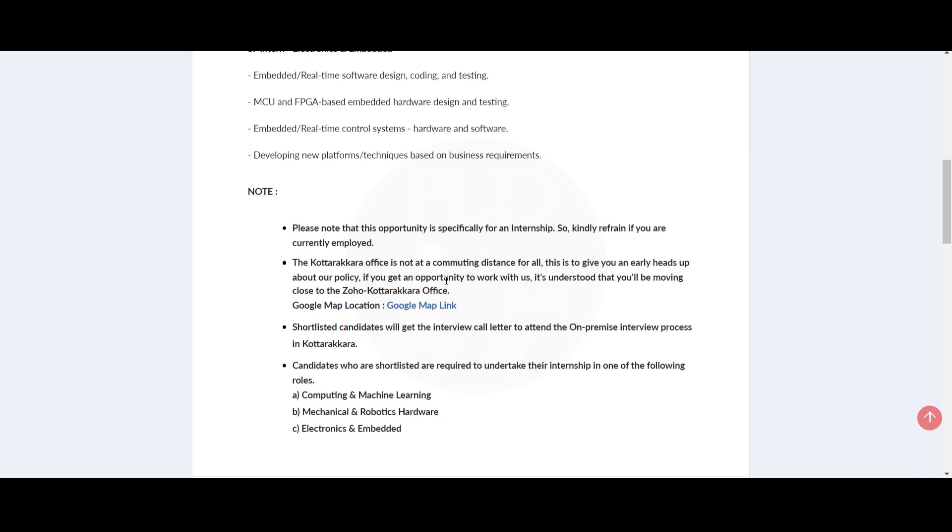They have provided the Google Map link too. Shortlisted candidates will get the interview call to attend the on-premise interview process at Kotakara. Candidates who are shortlisted are required to undertake their internship in the following roles: Computing and Machine Learning, Mechanical and Robotics Hardware, or Electronics and Embedded.